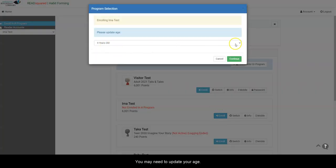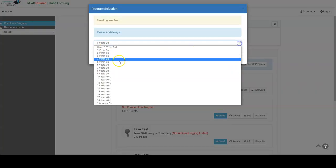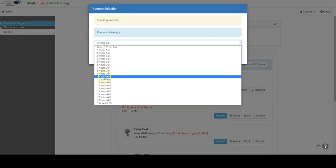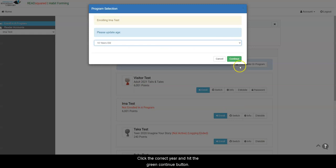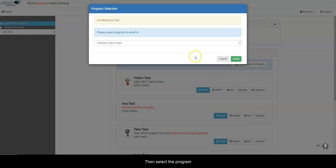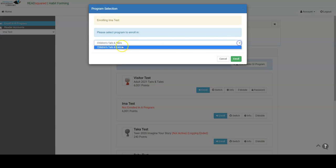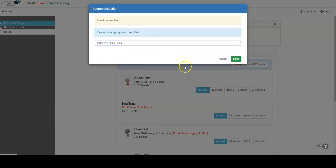You may need to update your age. Click the correct year and hit the green Continue button. Then select the program that you wish to enroll.